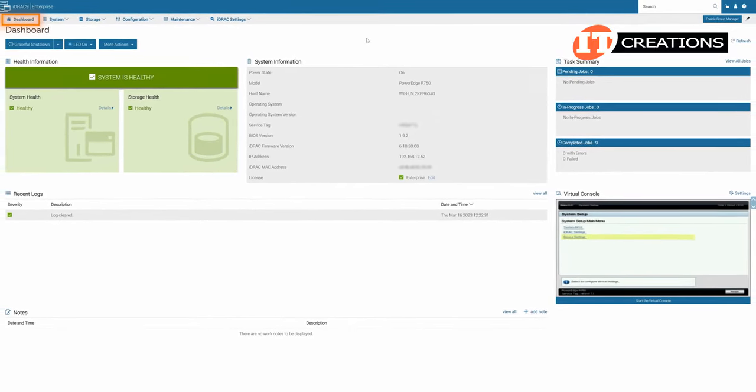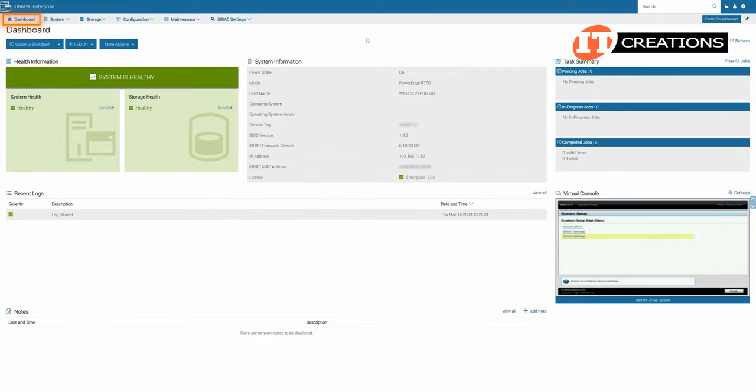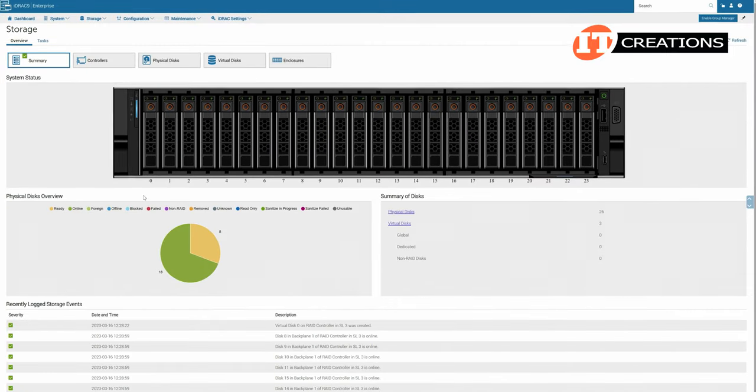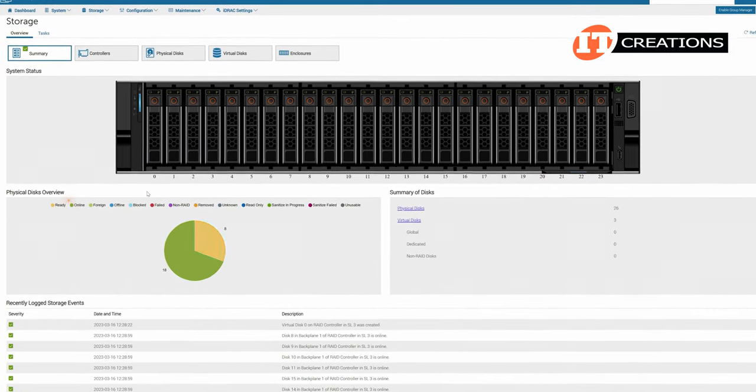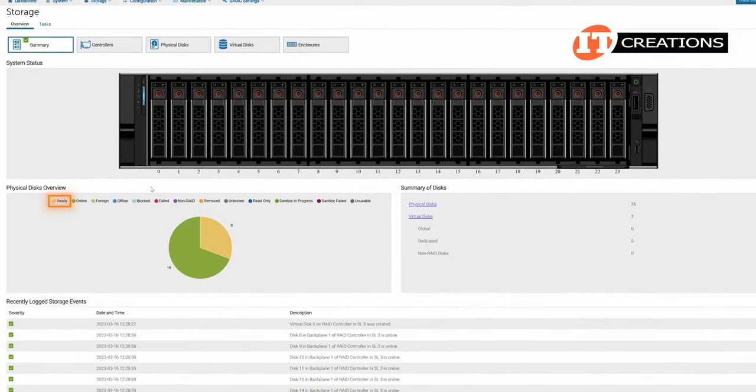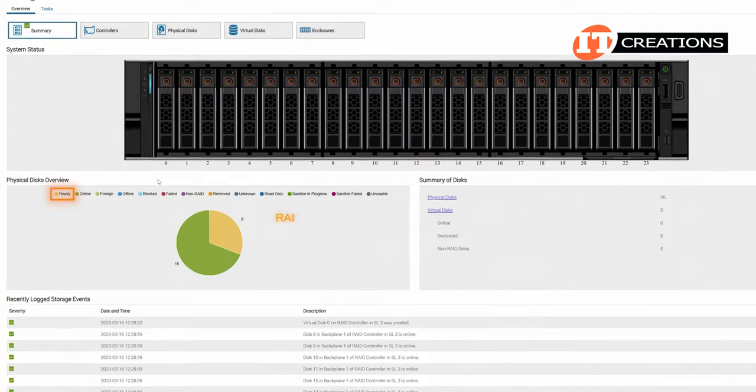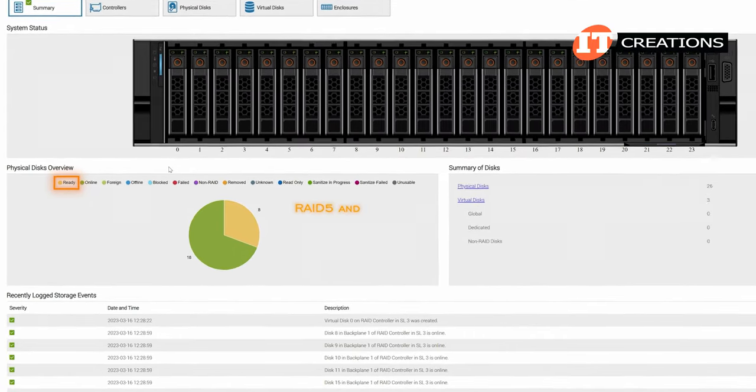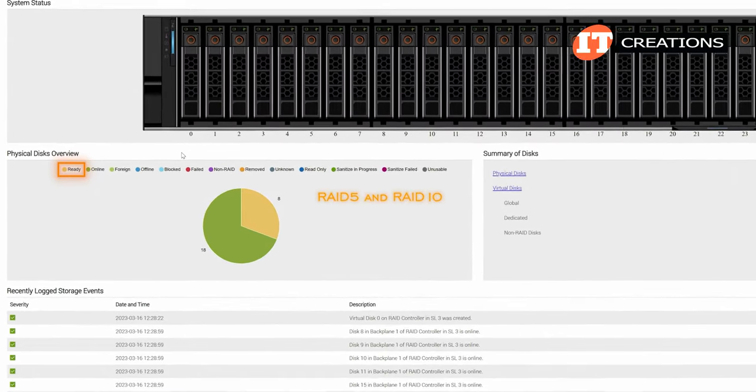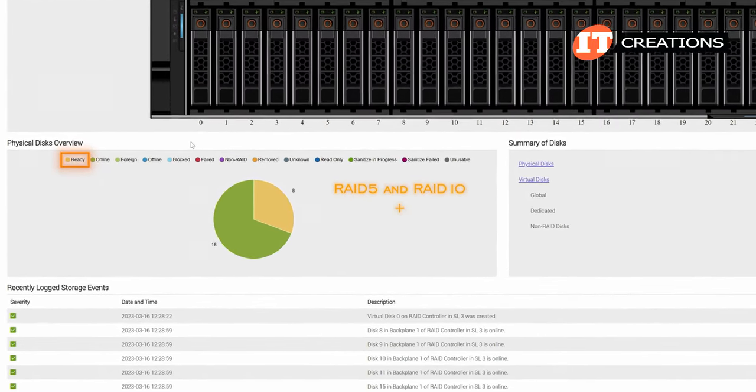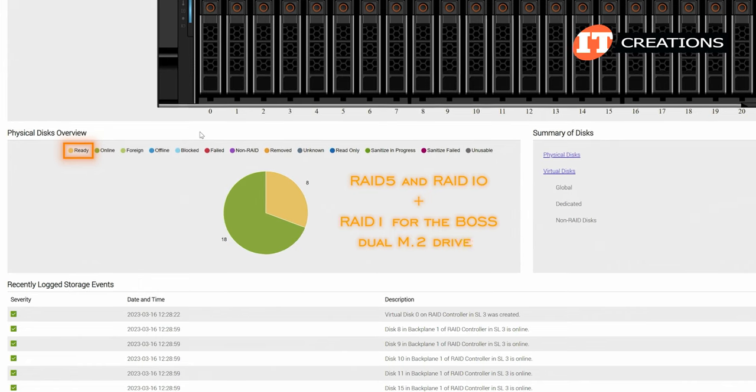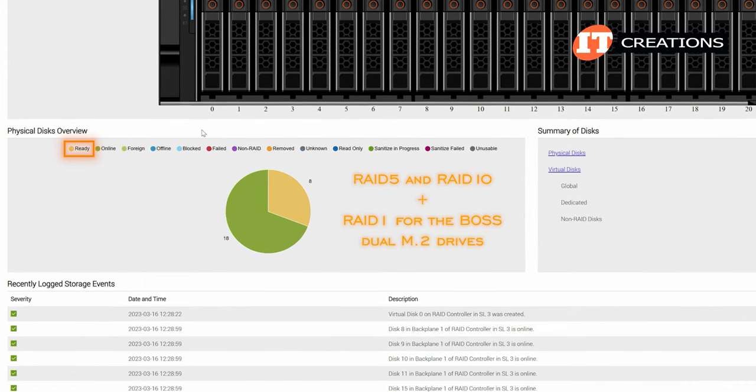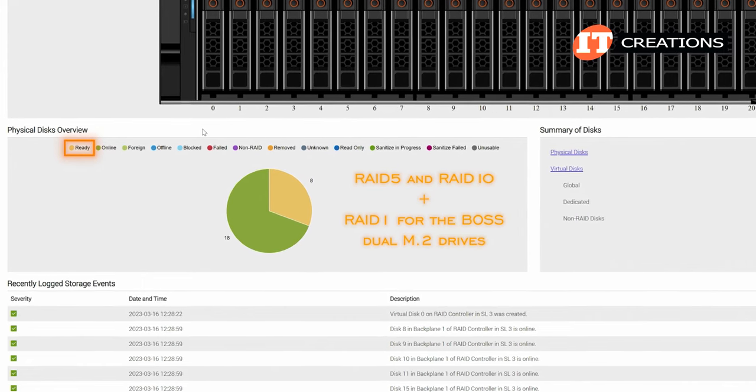I condensed that a bit for brevity. If you notice that pie chart again, you can see there are 18 disks with ready status. Those would be the two RAIDs we just did, RAID 5 and RAID 10, plus the RAID 1 for the BOSS dual M.2 drives operating in mirror mode.